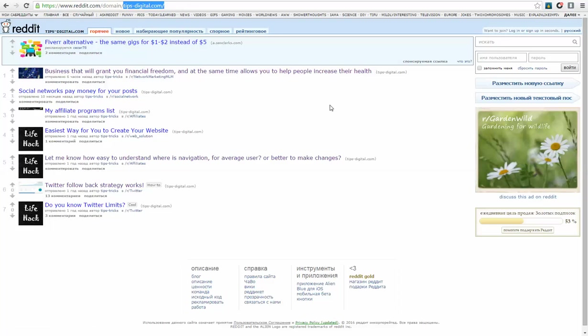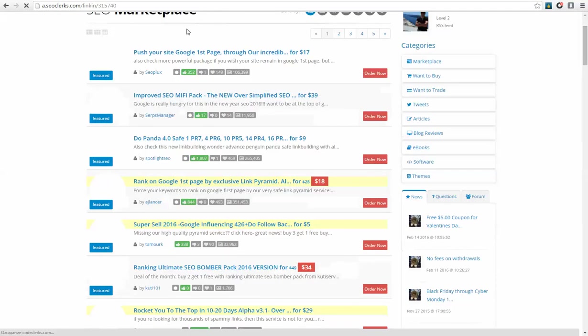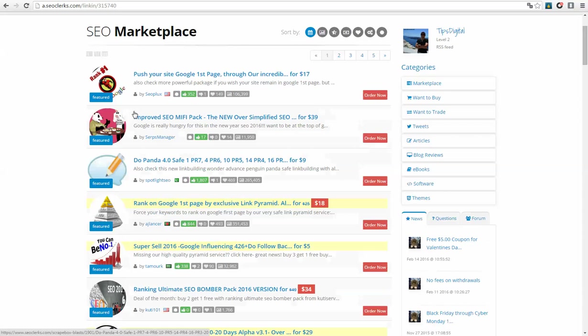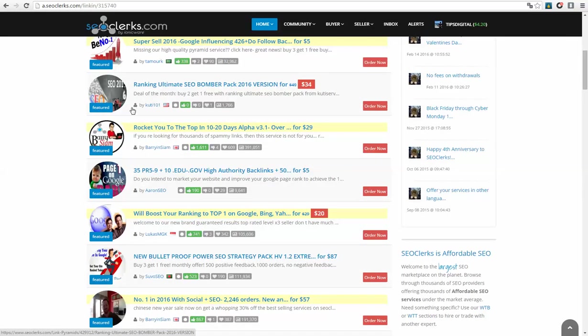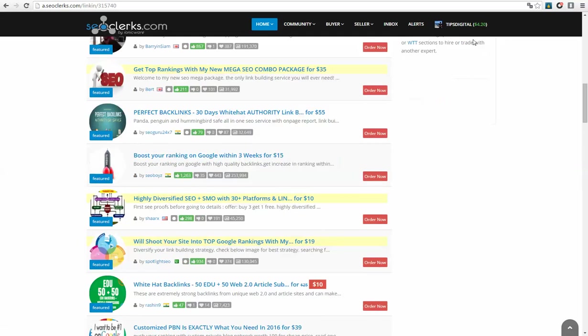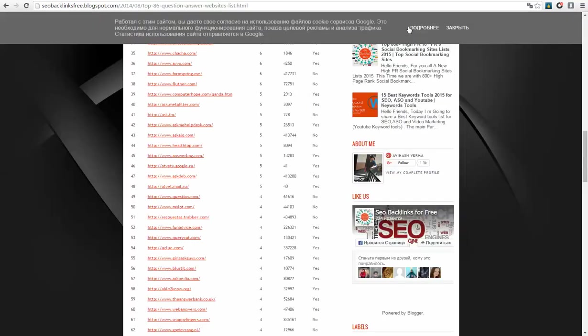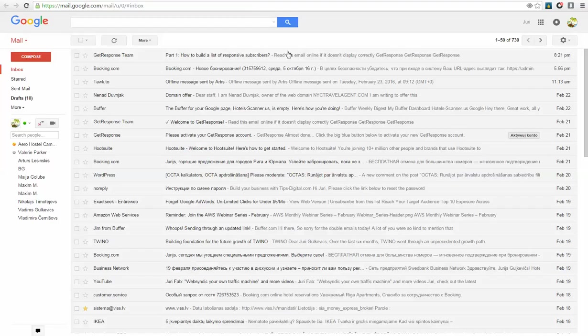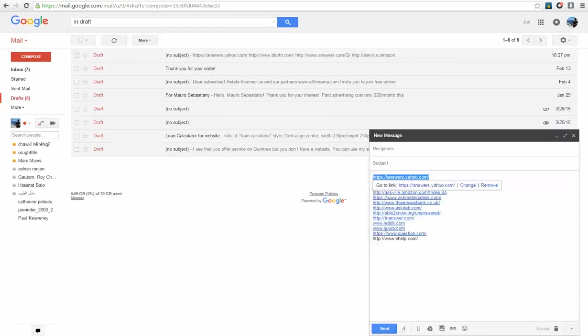I really recommend to use such a strategy. And if you need backlinks, I also recommend this website. I will put a link in video description as well.